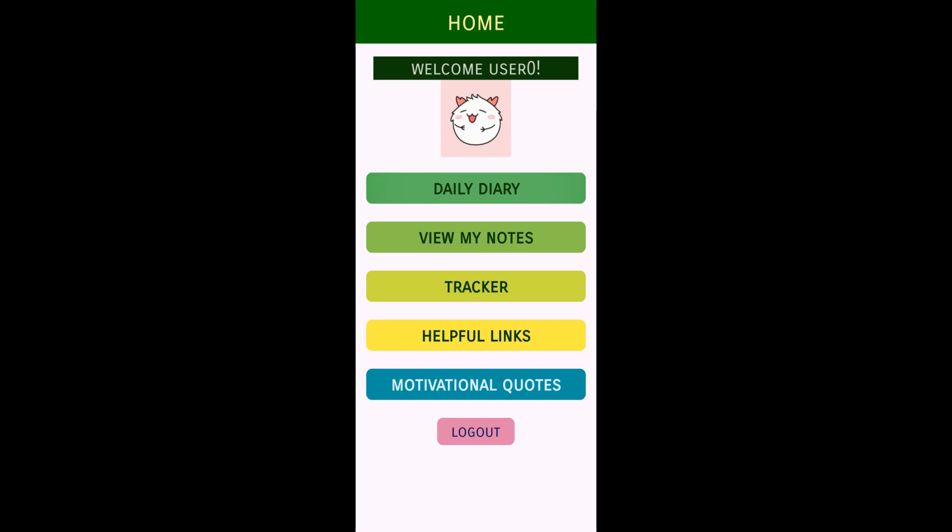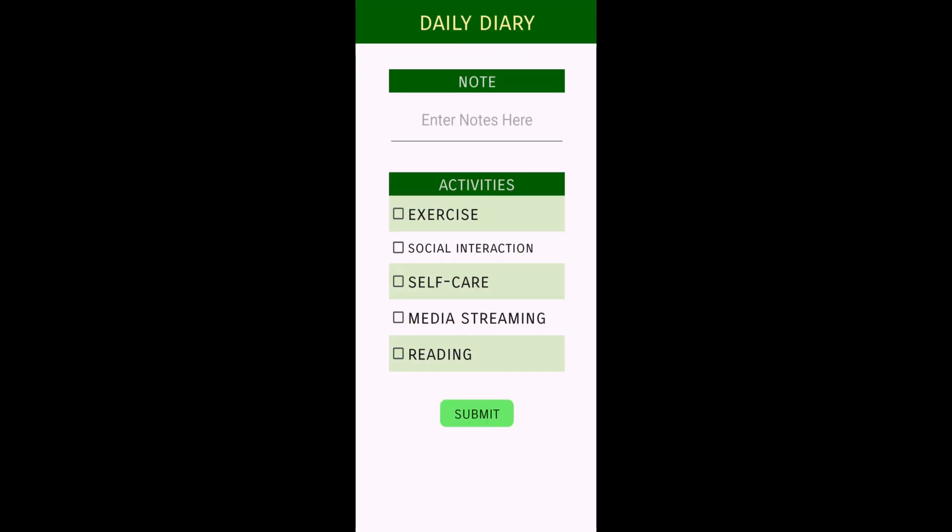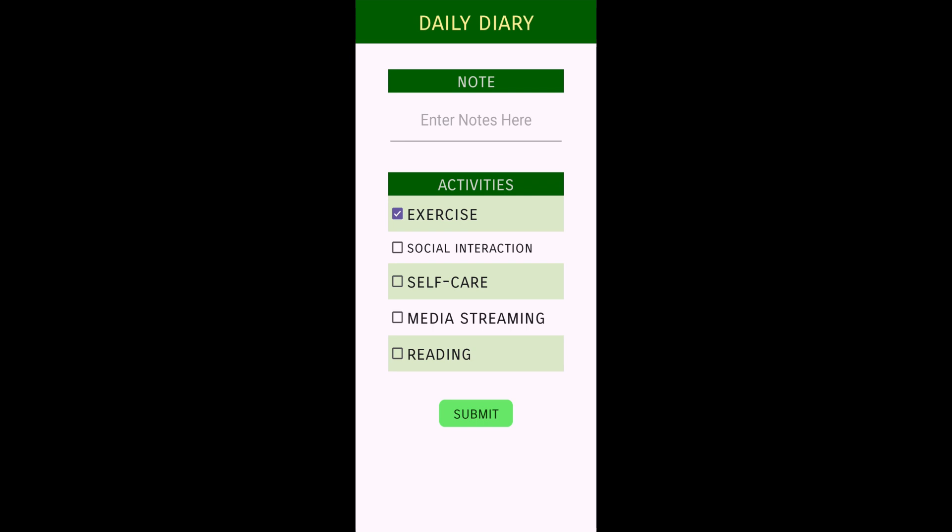Let me click on daily diary. This is my daily diary where I have some activities. I can click on these activities and add them to my daily diary. You can add some other activities also. In my daily diary, I can create notes also.